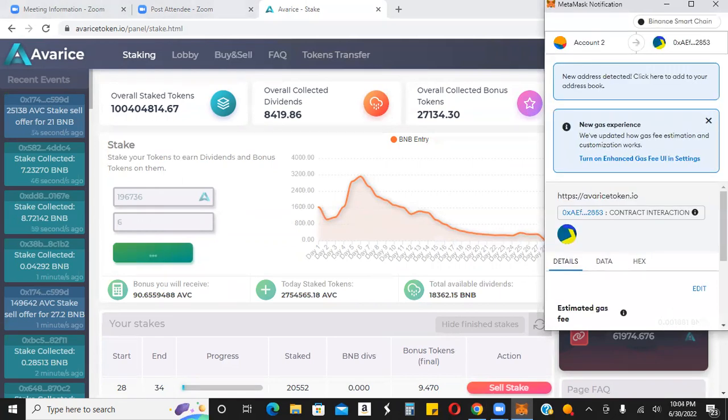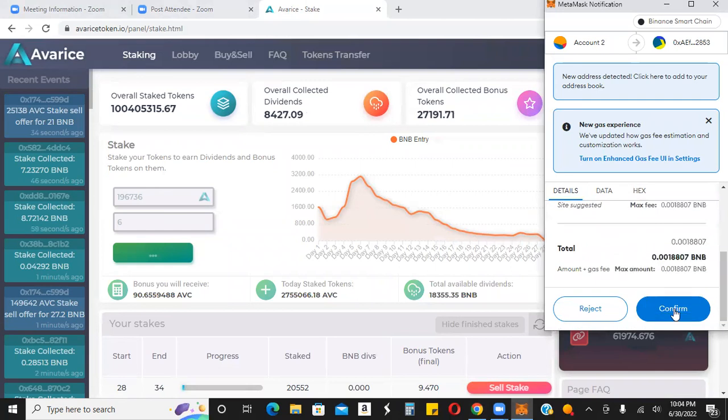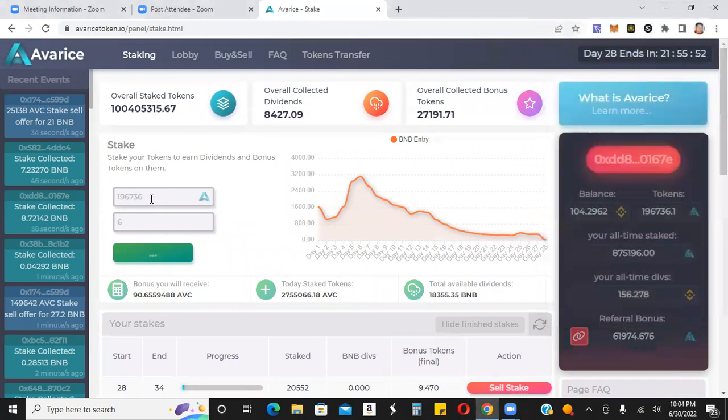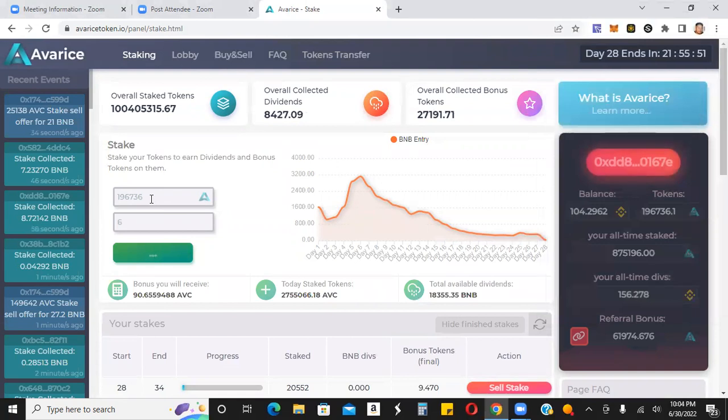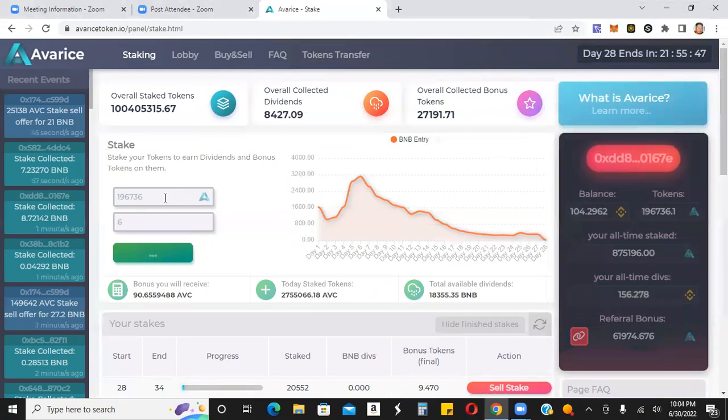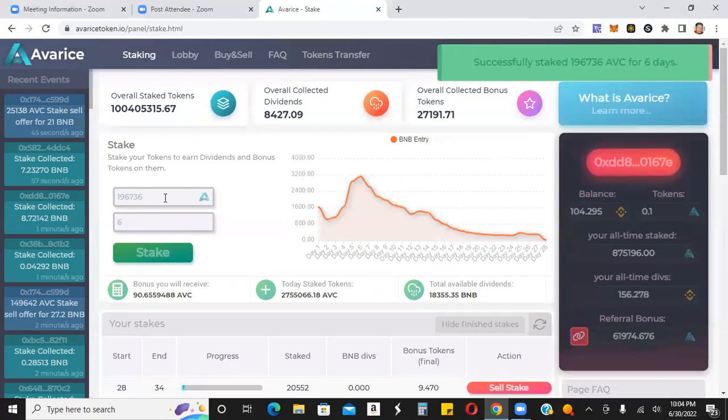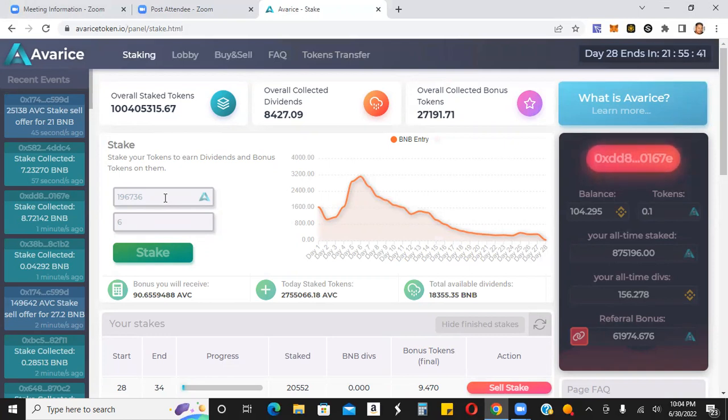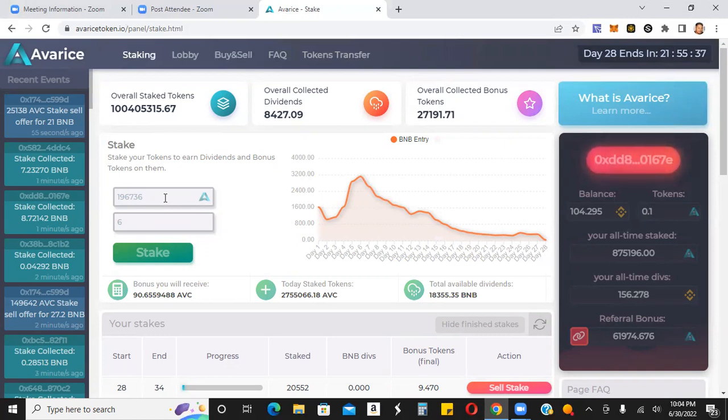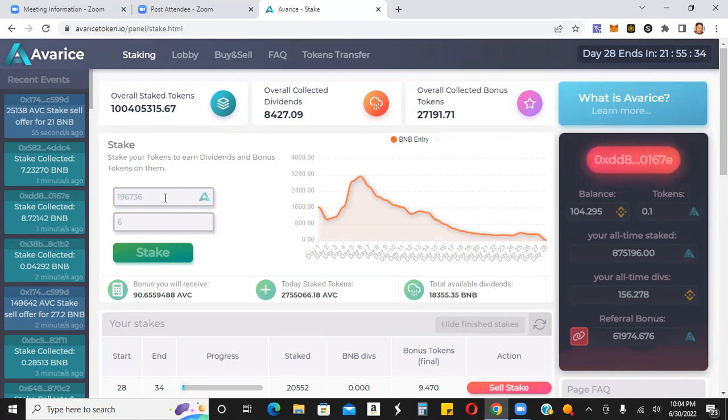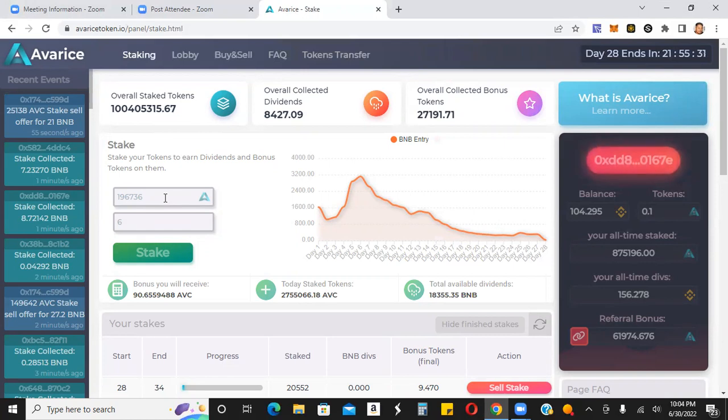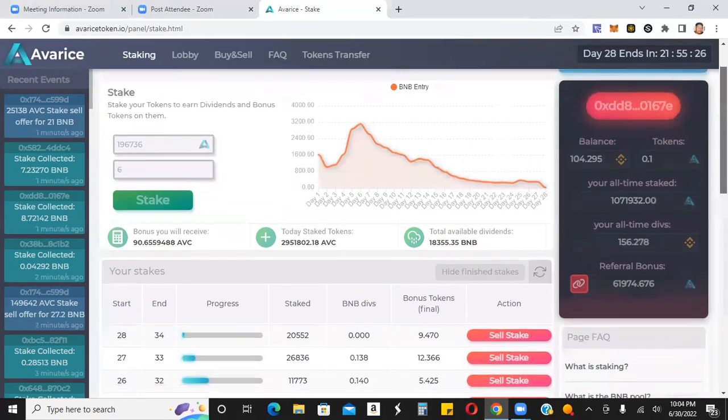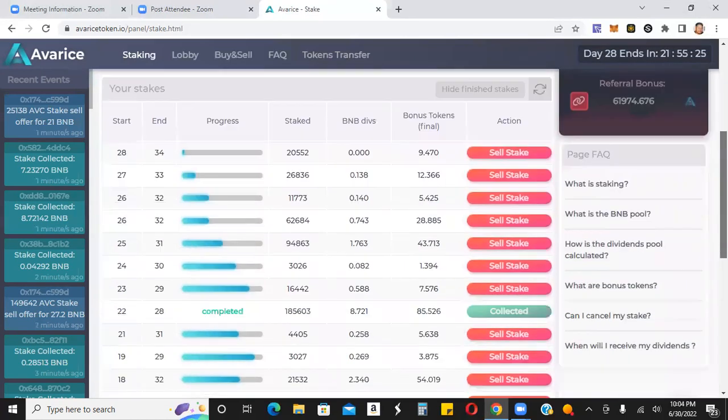So essentially this stake right here, if I just keep restaking this every single week, it's going to give me eight to 10 BNB every single week on these tokens, give or take. Right. Of course there's going to be some dilution there over time. You guys get what I'm saying, right? Just restake, get eight to 10 BNB, that stake matures. I take the BNB, I restake again, get another eight to 10 BNB, restake again, wash, rinse, repeat, wash, rinse, repeat. That's all I'm doing here.